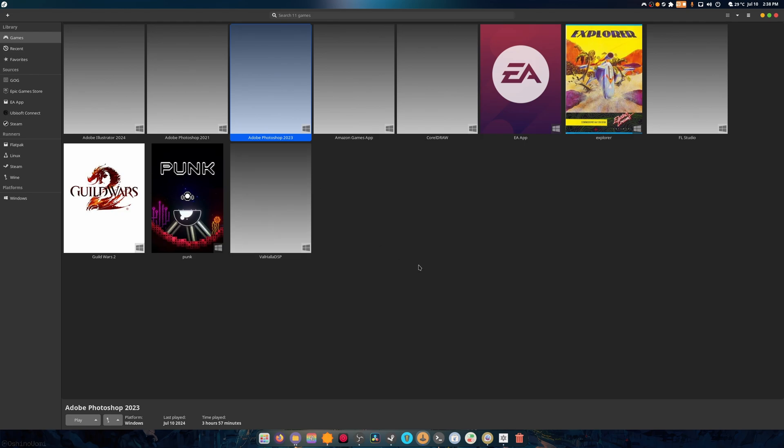Now, look, I get this is strange that you have to do this, but until Adobe somehow decides to support Linux, if ever, at least till then...